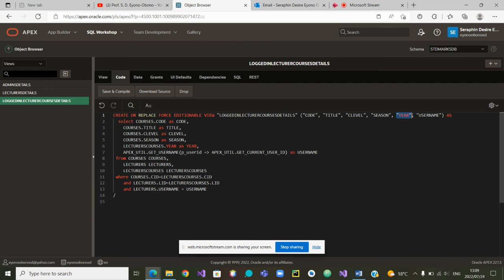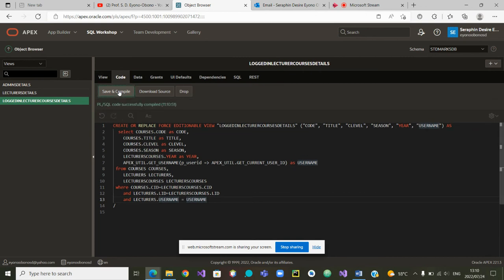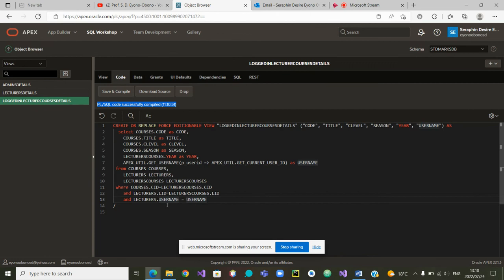If you want to make a change to a view, you need to come to the code. Let us save and compile to see if our change was legal. Any mistake? No, it is green, which means the change was correct.